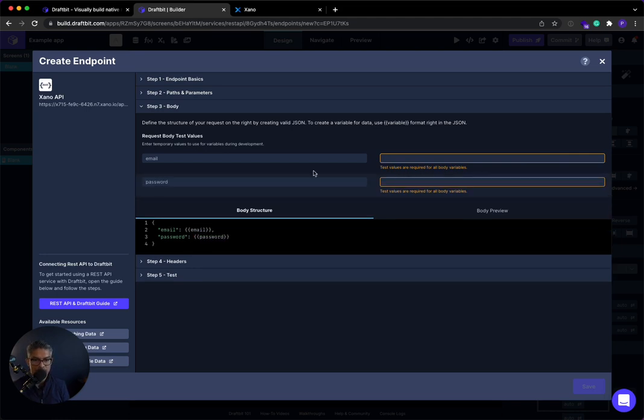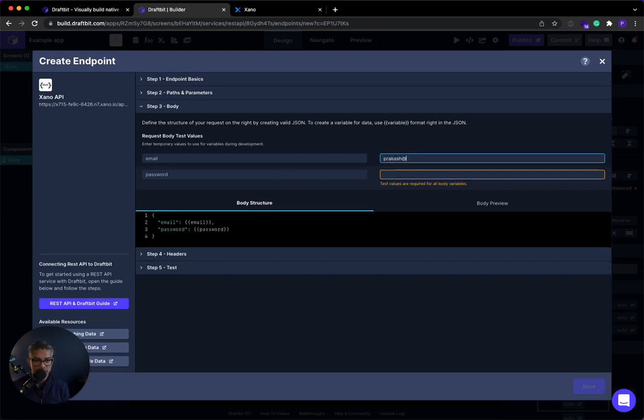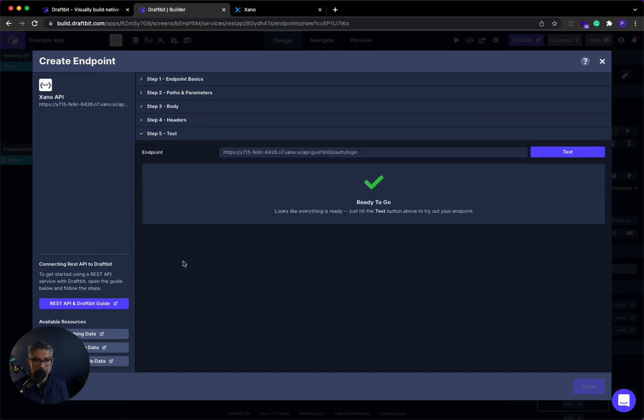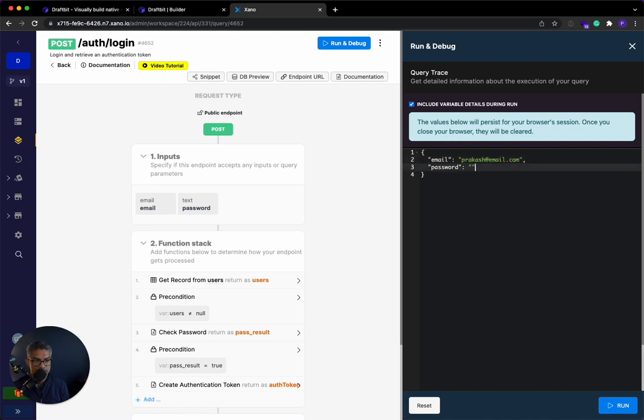All right. So I have one user. And this has to be a real user that you log into in order for DraftBit to initialize. So I'll say prakash at email.com. And then my password is test. Or sorry, password one, two, three. Okay. So now that I have that, I'm going to go to test. Now, the way login works is once I log in, right, I'll do it over here to show you an example. So prakash at email.com. I think it was password one, two, three.